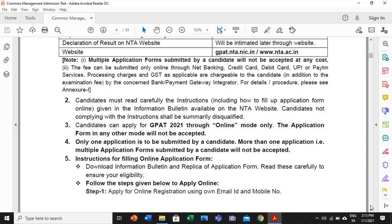GPAT 2021 will be thoroughly filled in online mode. Only one application is to be submitted by a candidate. Sometimes candidates fill two applications — this should not be done. You have to be very careful; go through the information bulletin twice before actually filling up the form. More than one or multiple application forms submitted by a candidate will not be accepted. In case of any doubt or query, helpline numbers are also provided at the end of the bulletin.